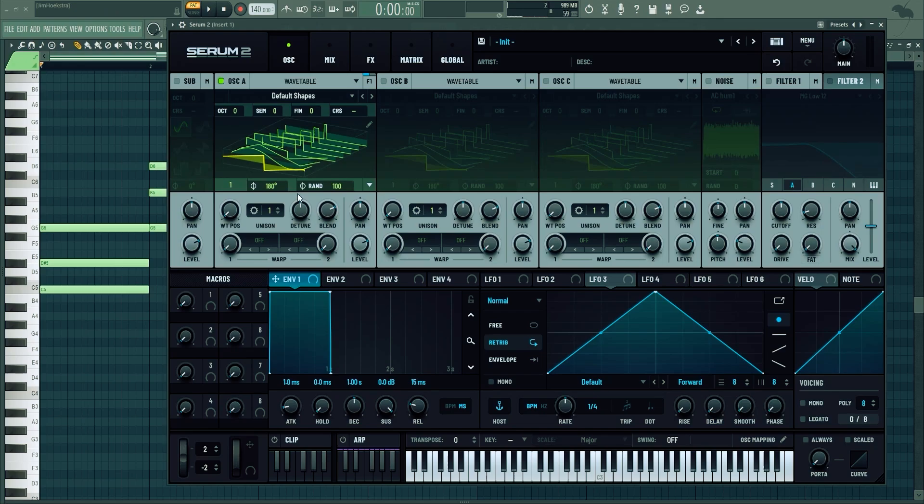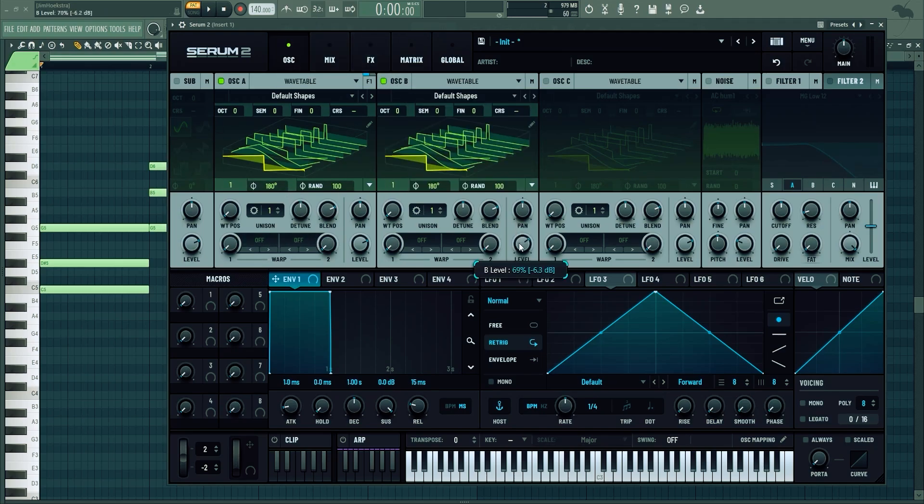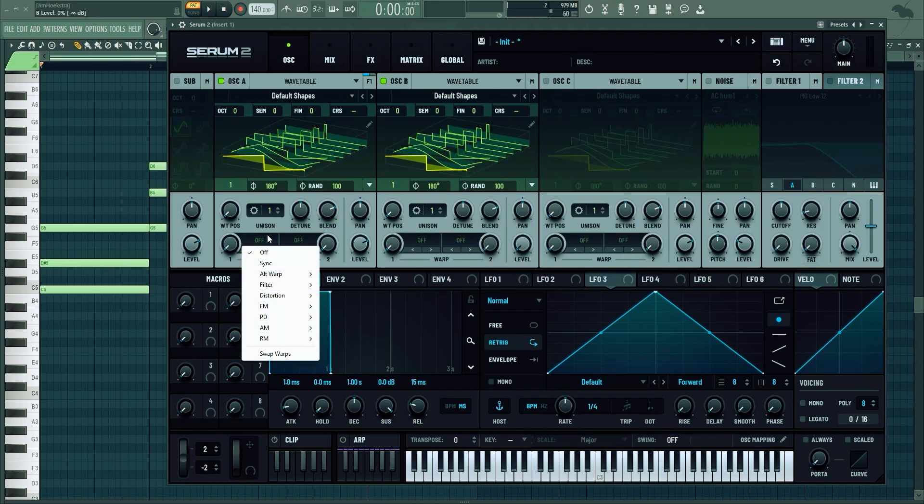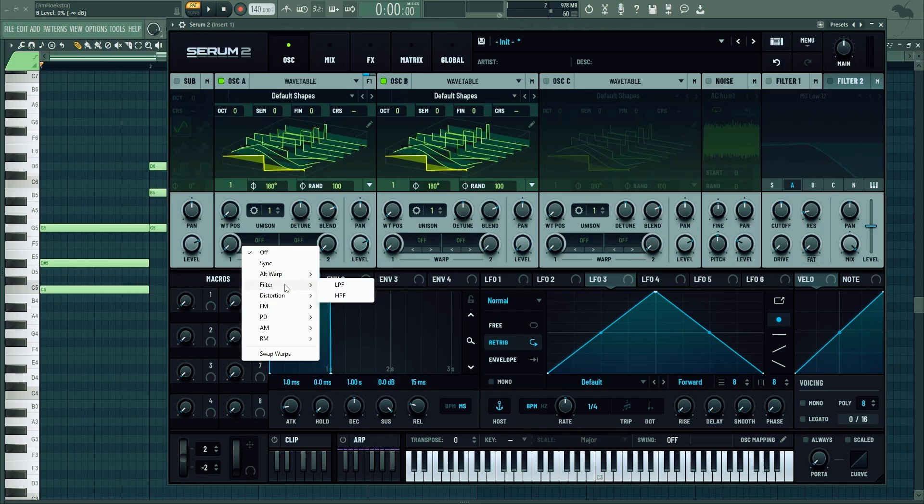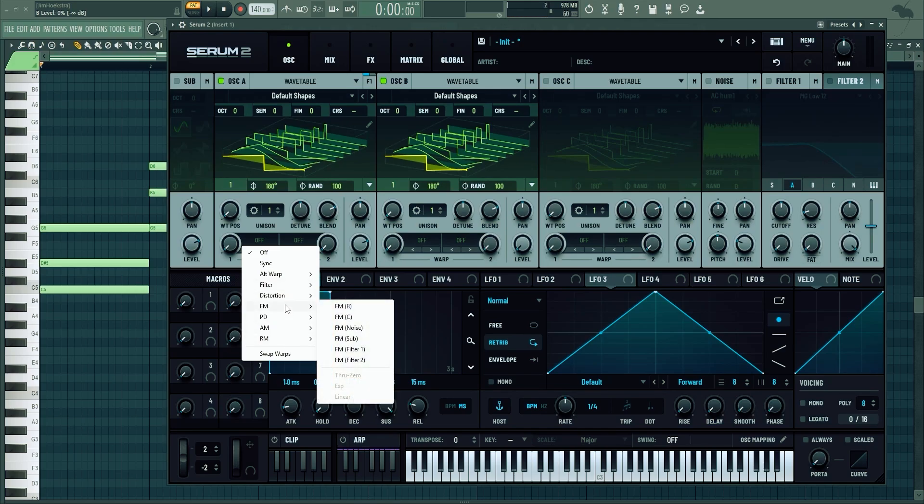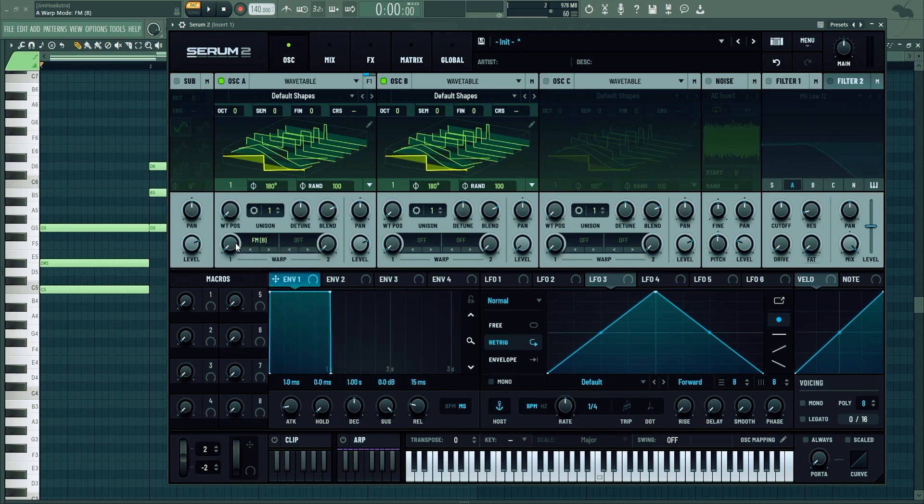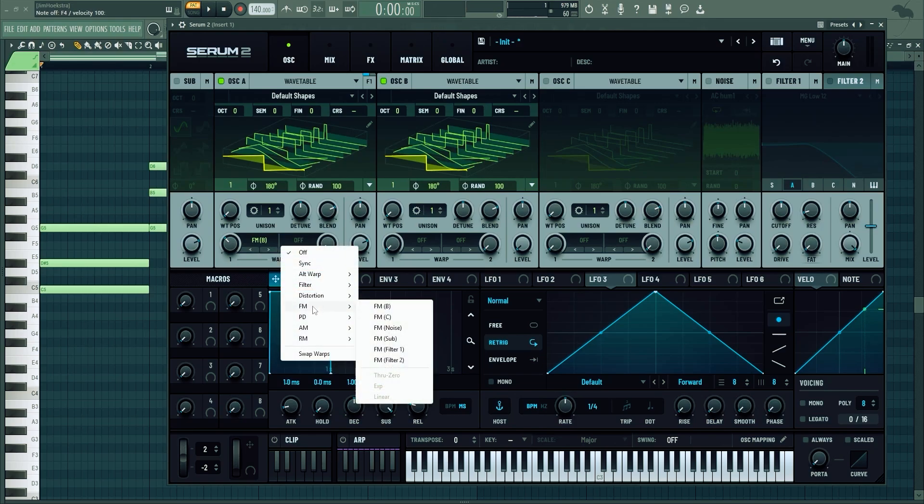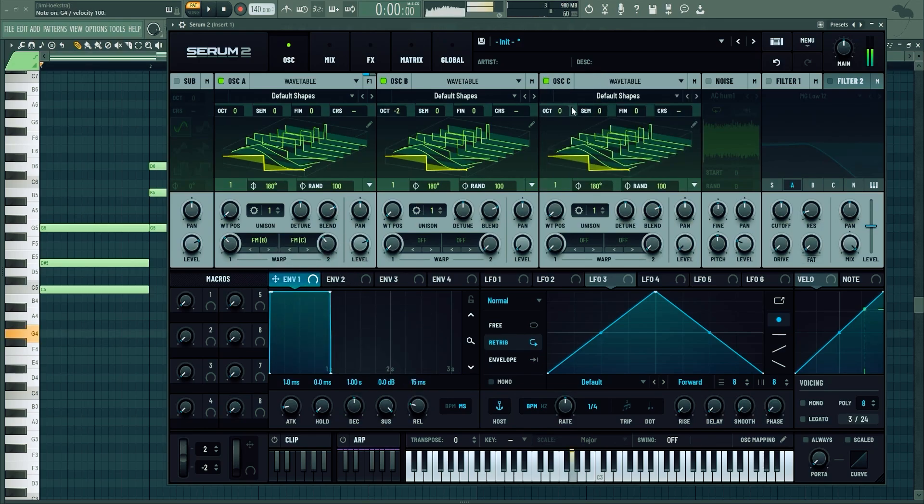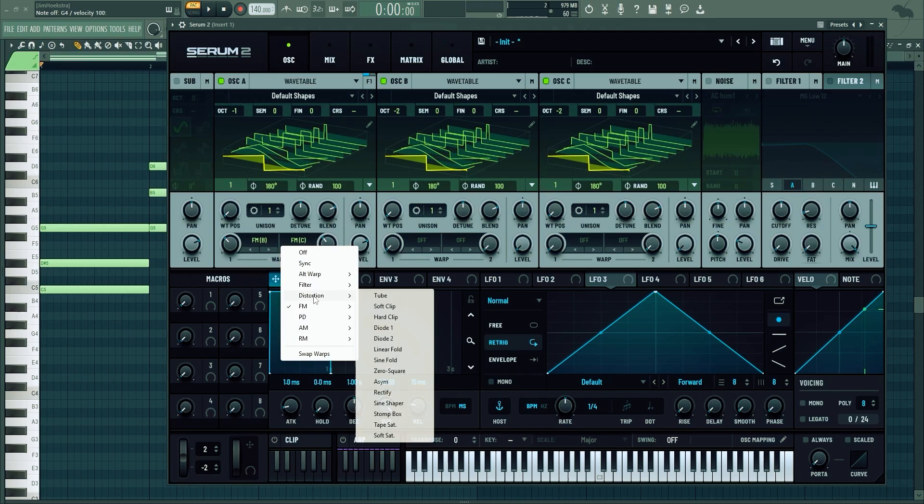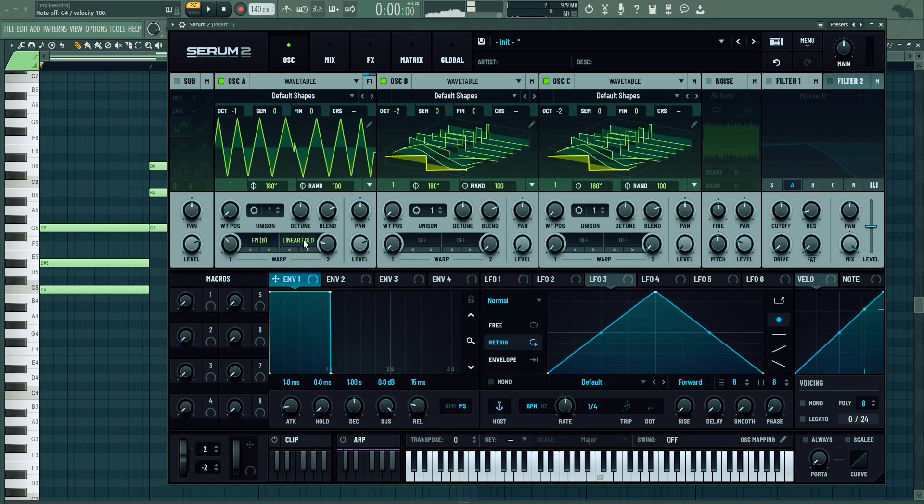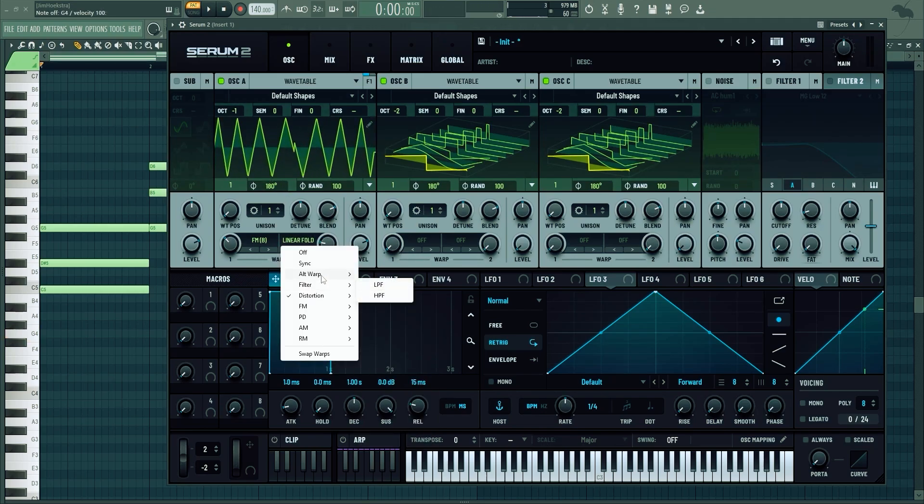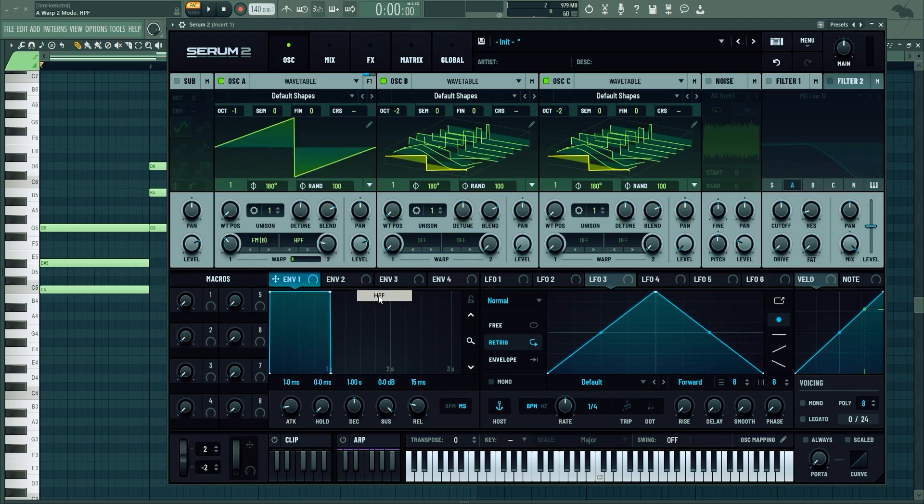Next thing that's really cool about Serum 2 is the warp modes. If you have oscillator A and enable oscillator B and take down the level, we can now warp it with a bunch of different modes that weren't here before. For example distortion, filters and some other stuff. Now we can FM it from B and also FM it from C. Along that you have some distortion modes which is great, like the linear fold, and also some filters. It's amazing.